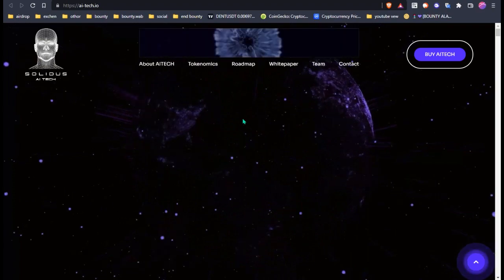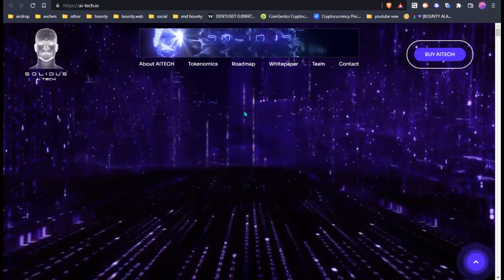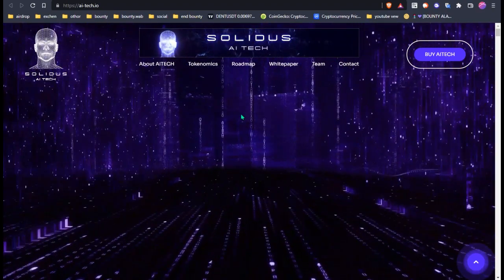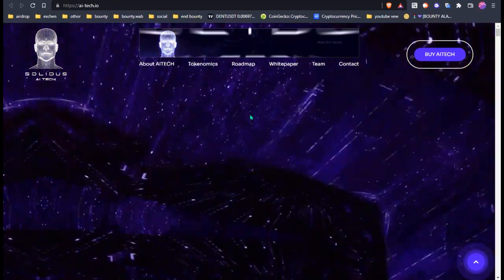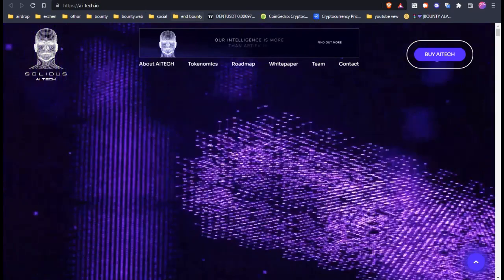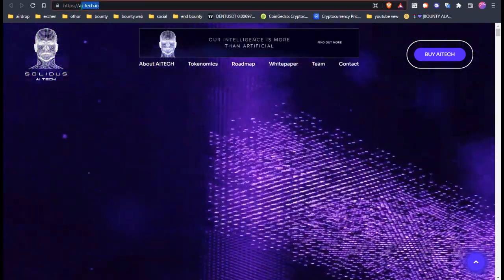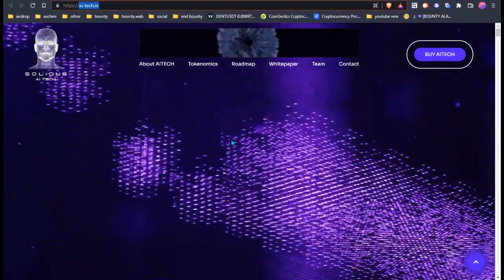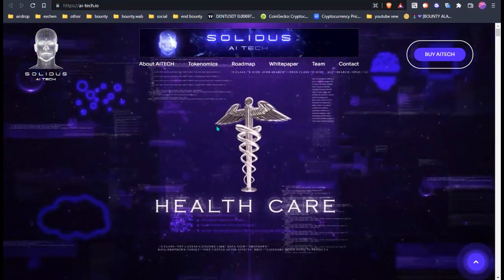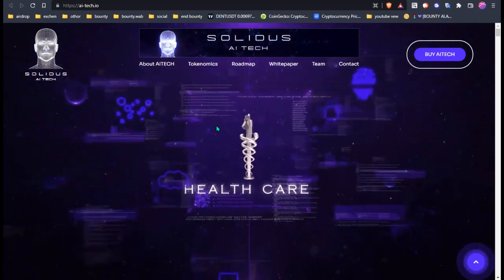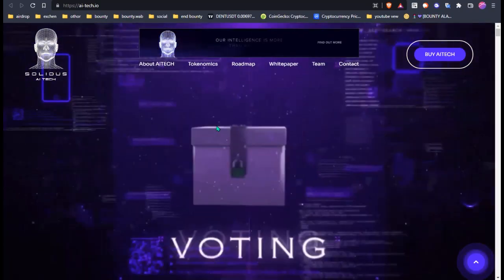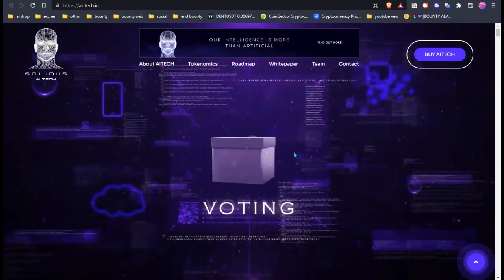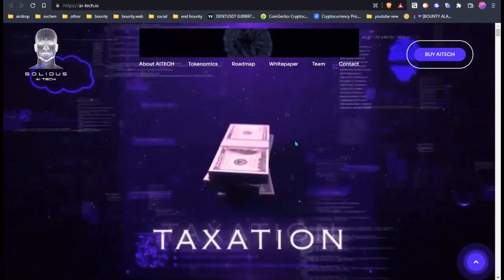Today I'm going to review this project named Solideos AI Tech. Let's see what is Solideos, how they work, and how we can use Solideos.